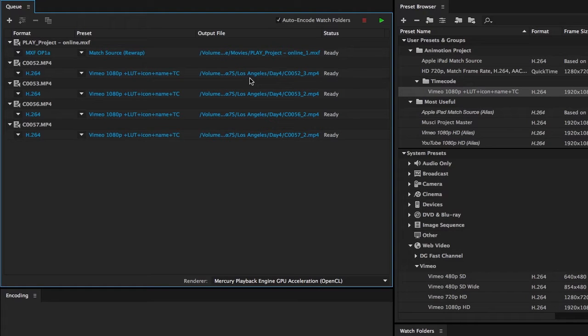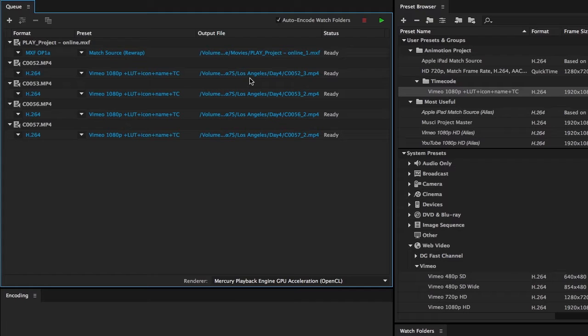Adobe Media Encoder places exported files in the same folder as the source video clip. To choose a different destination, you can do one of the following.